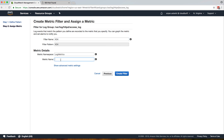The metric name we can call '404 Metric,' and the namespace will be 'Log Metrics.' So it will create a namespace called Log Metrics, and inside it will create a metric called 404 Metric. We've seen what a namespace is and what a metric is.